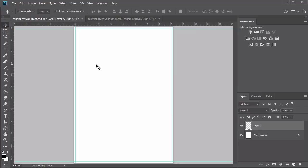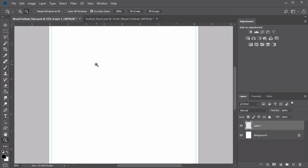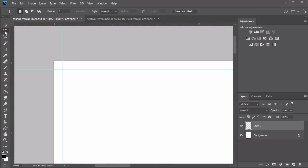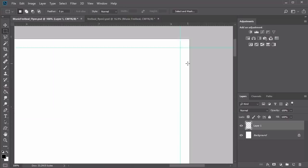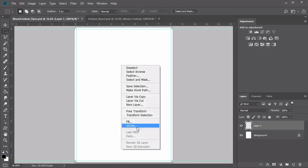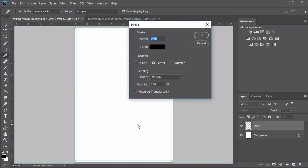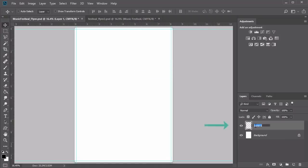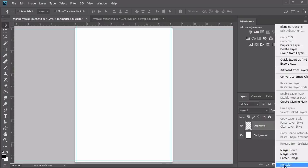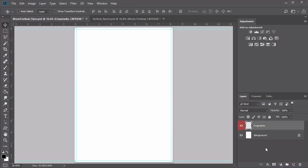Now that we have all four guidelines, we need to create physical crop marks so that the printer knows where to trim. Select the Zoom tool and zoom into the upper left corner. Grab the Rectangular Marquee tool and create a rectangular selection in the upper left corner. Continue selecting the other corners by holding the Shift key. Once all corners are selected, right-click and choose Stroke. Add a black stroke of two pixels, then deselect.